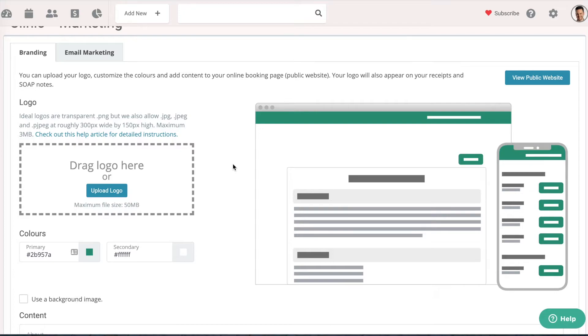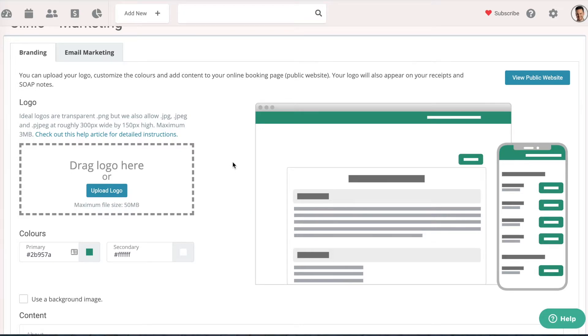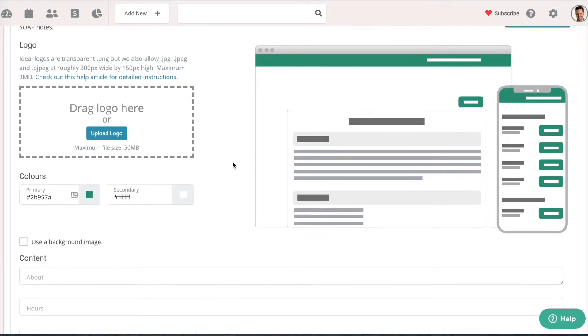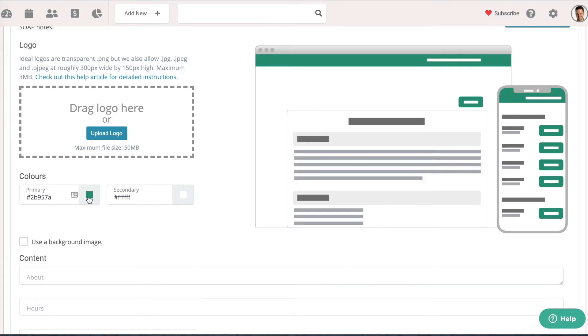Once you've uploaded your logo, if you're going to be doing online booking, you can also set some of your colors. This will be important as well for the emails that you send out.